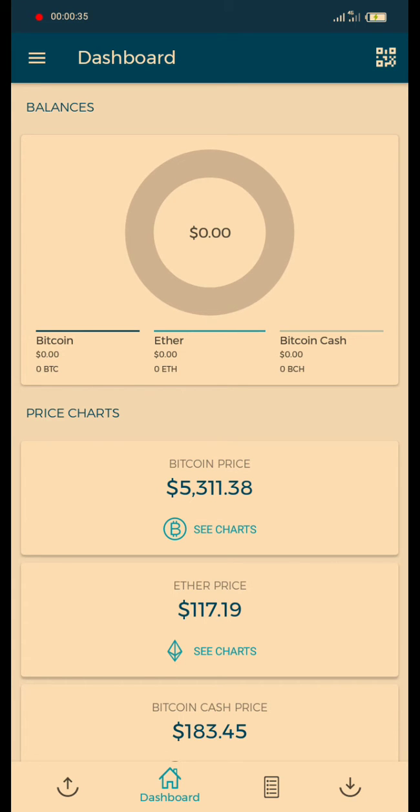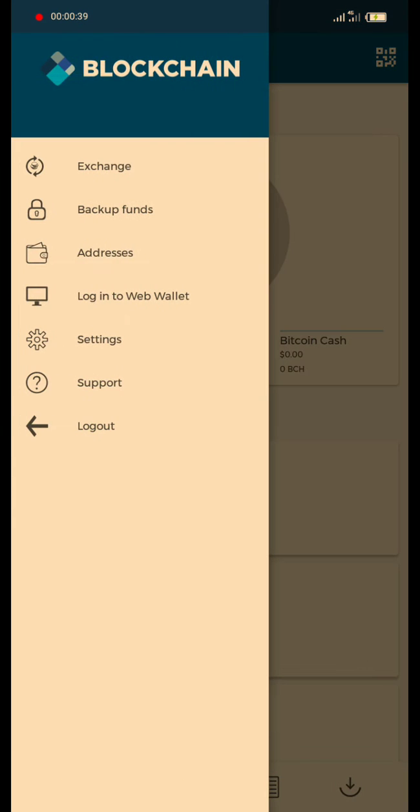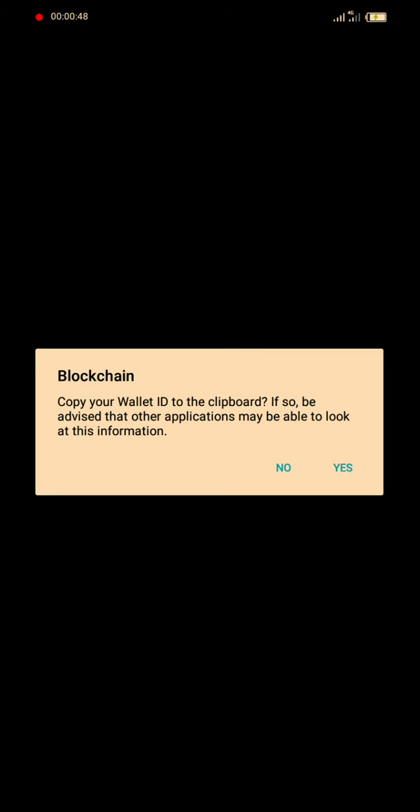Okay, let's head on to loading. Then you will go to settings. You will see the wallet ID, then you copy the wallet ID — copy to clipboard.